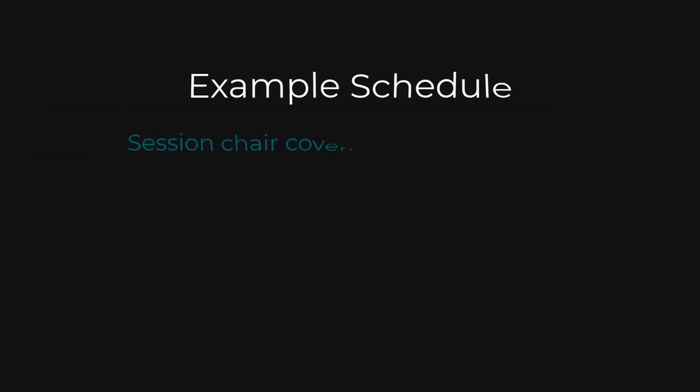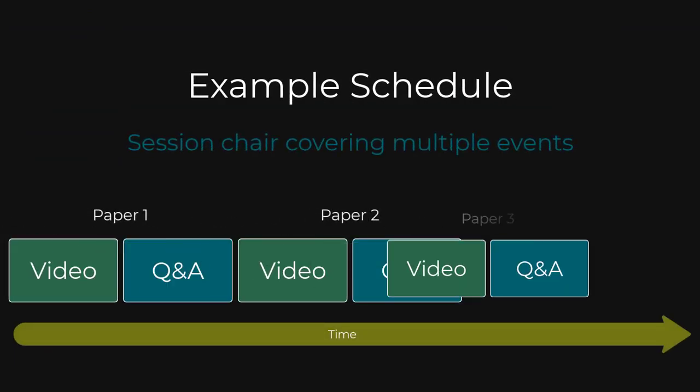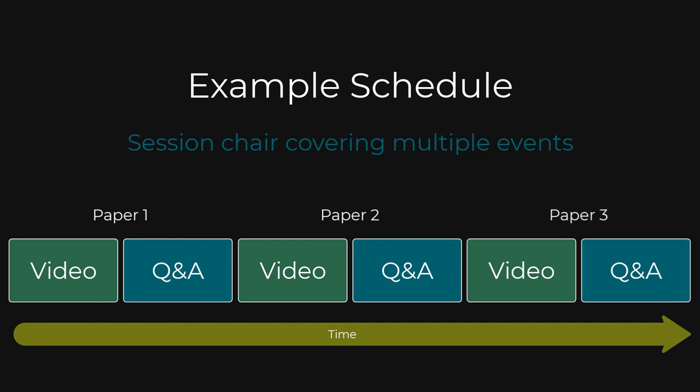For example, as a session chair, there may be three papers being presented back to back, each with a Q&A. Each presentation might consist of a pre-recorded video followed by the live Q&A. In this case, you would see three backstage areas, one for each Q&A you are chairing in the session. Your conference organisers will have chosen the format of the schedule for you. The previous example is just one way of configuring a session.